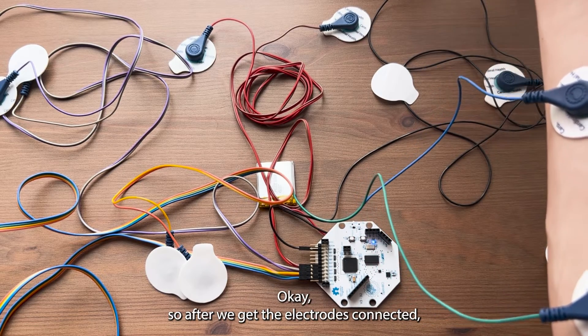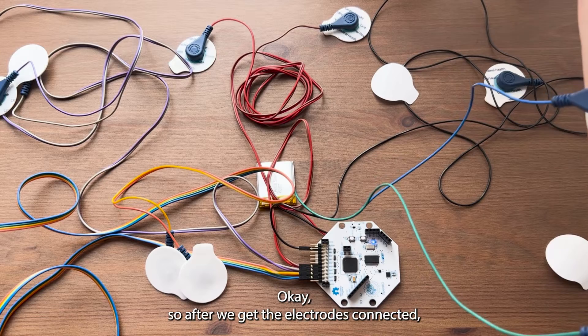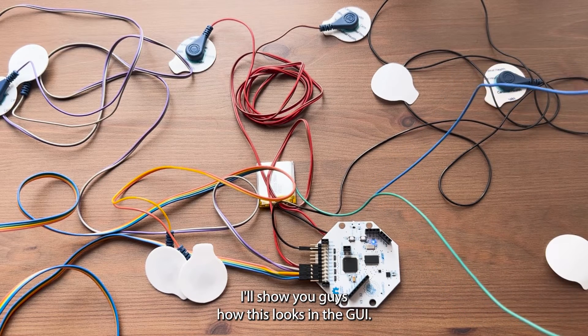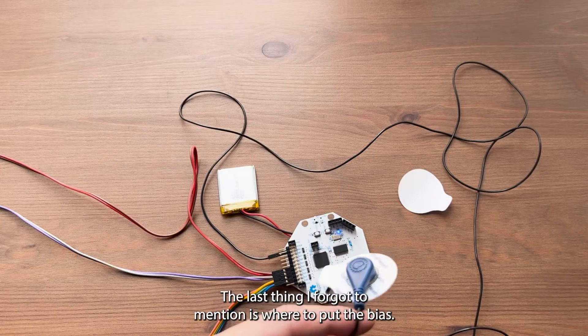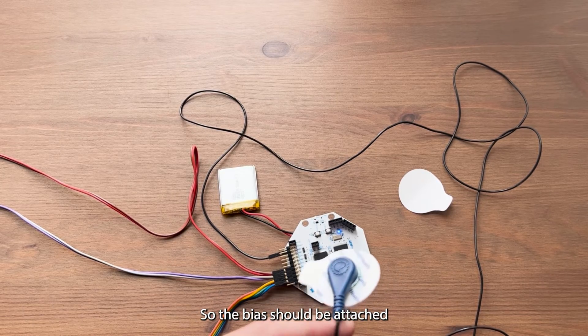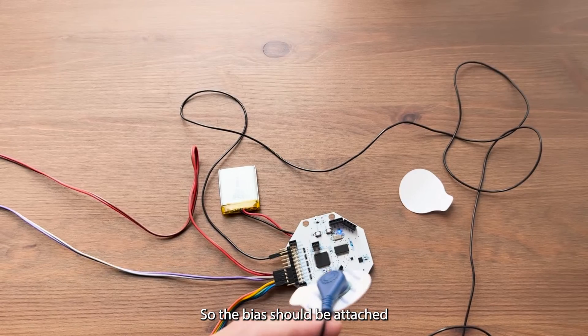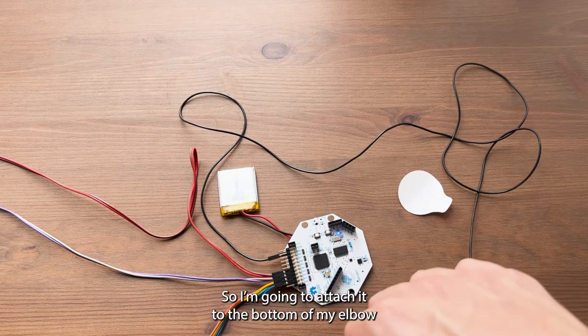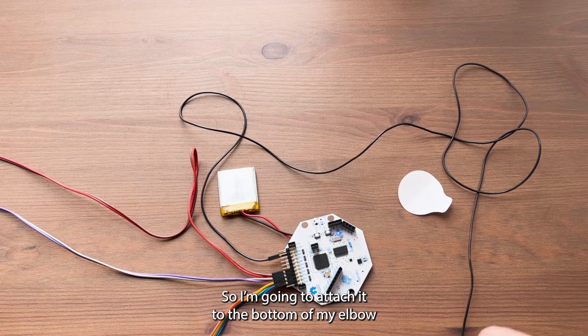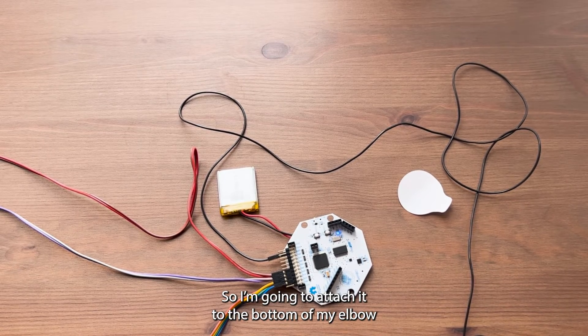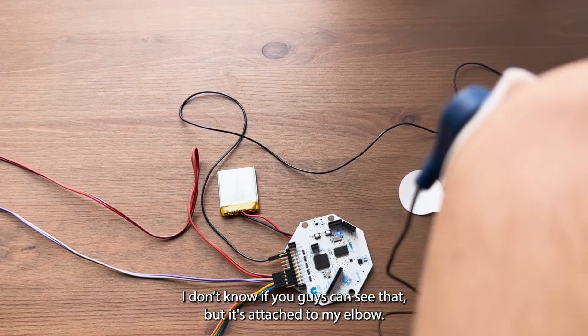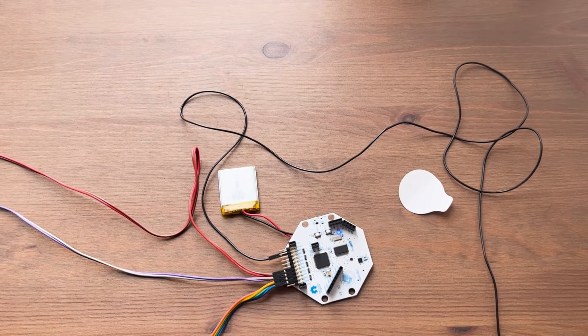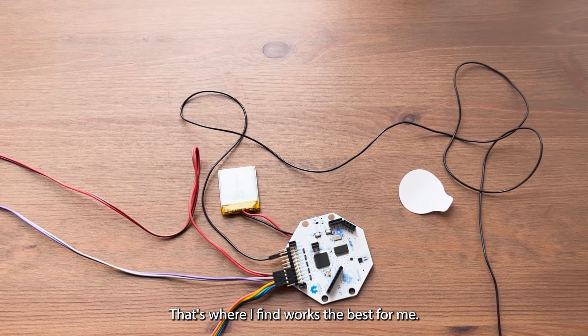After we get the electrodes connected, I'll show you how this looks in the GUI. The last thing I forgot to mention is where to put the bias. The bias should be attached to a bony part of your body where there is not much muscle activity. So I'm going to attach it to the bottom of my elbow. I don't know if you can see that, but it's attached to my elbow. That's where I find works the best for me.